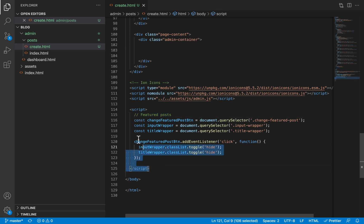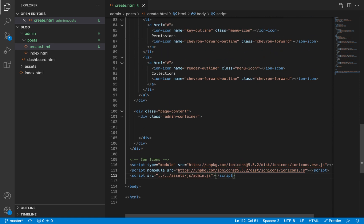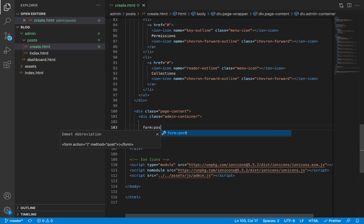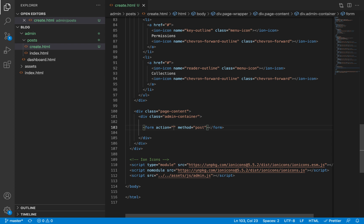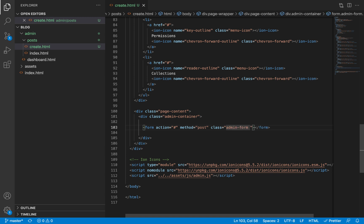With that done, we can proceed to adding the HTML for our create post form. The form is going to be a post form and we'll determine where it posts to when we make the website dynamic. For classes, we'll give it an 'admin-form' class — a general class assigned to all forms in our admin section — so we can have a common style across all our forms.